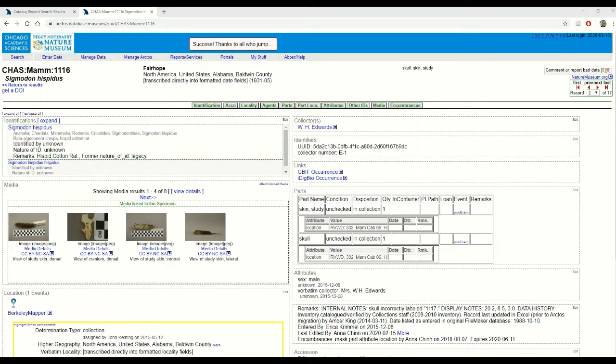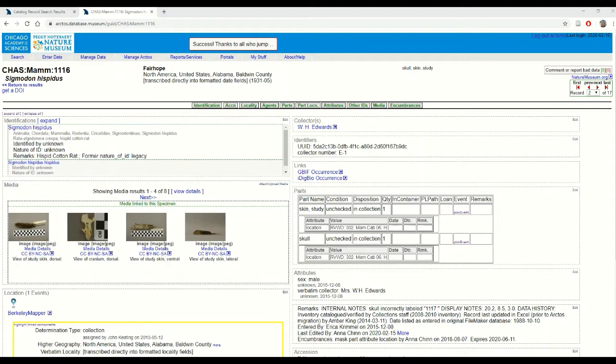A single collecting event can be related to multiple specimens and this is a really useful tool because many specimens can be collected at a given time and place. It allows us to normalize these data between specimens that were collected together so that we can edit their collecting data all at one time.